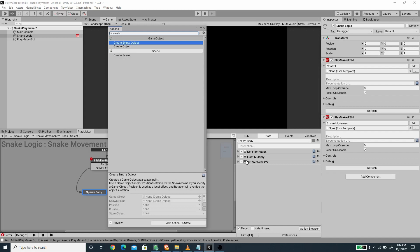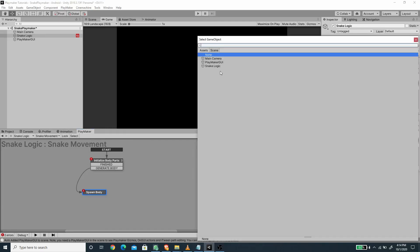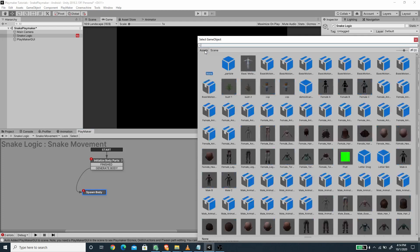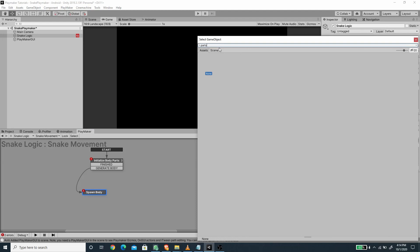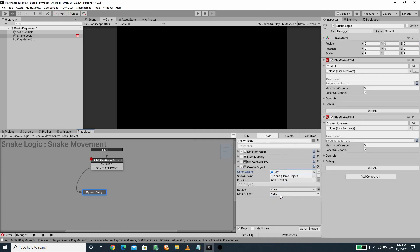Now we need to spawn the body part, so I'm going to use the create object action. I'll pick the body part prefab from our assets and for the position we can pick the initial position. We store the created object to a new variable called 'current spawn'.